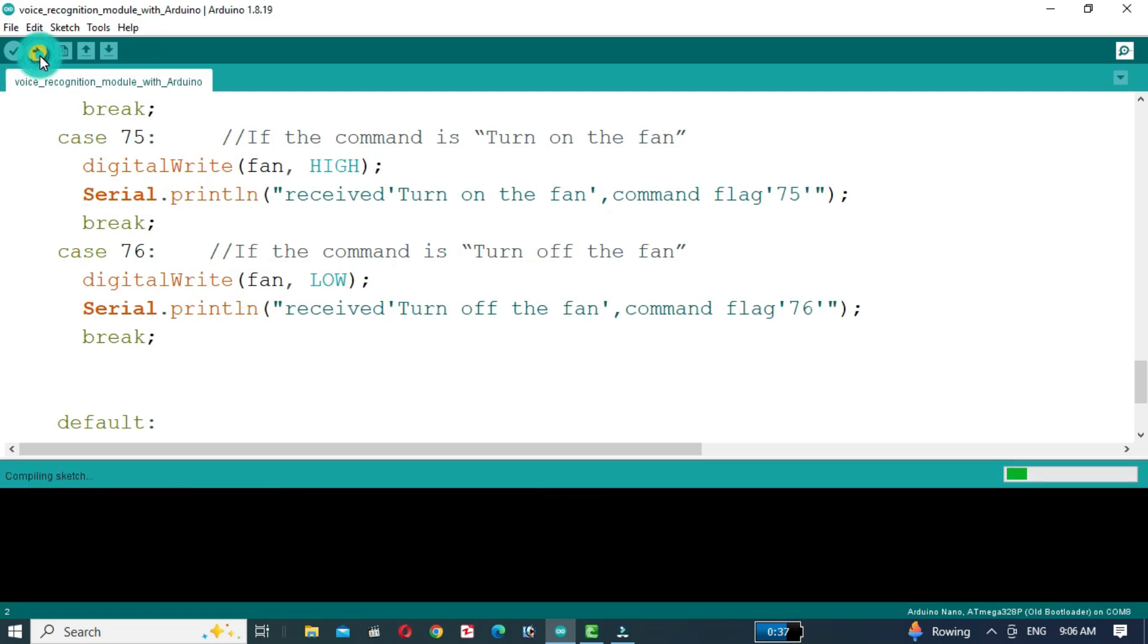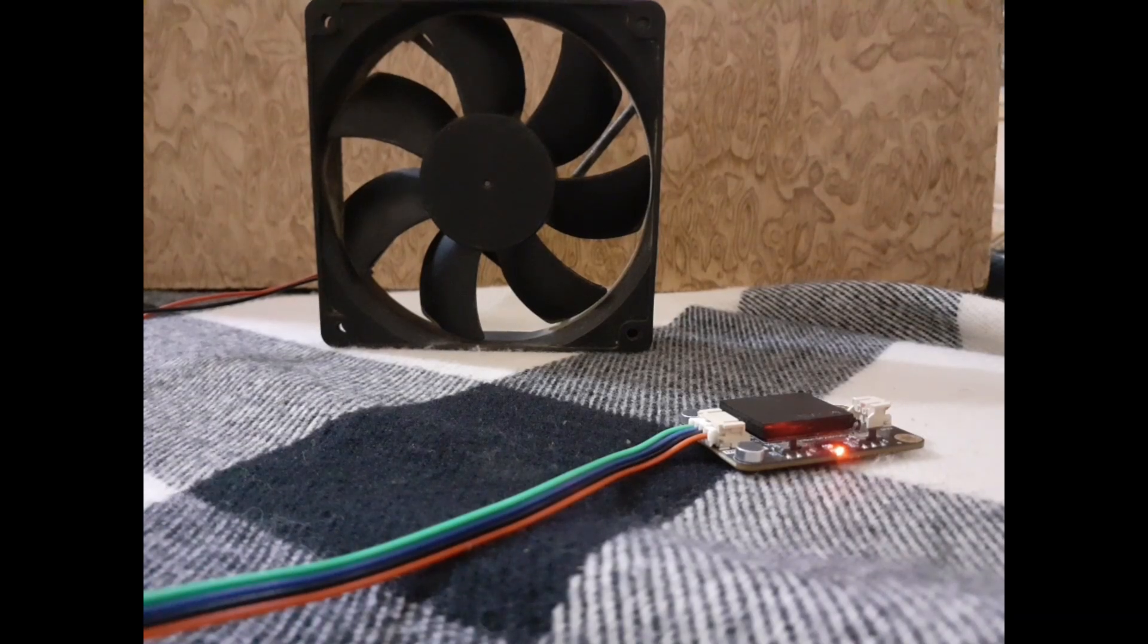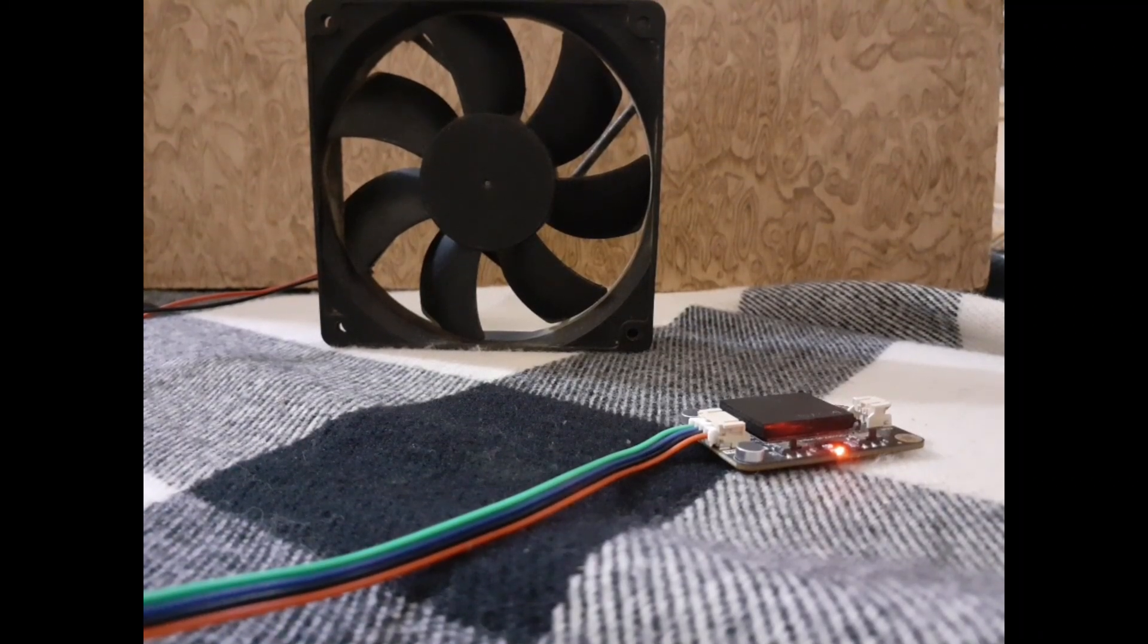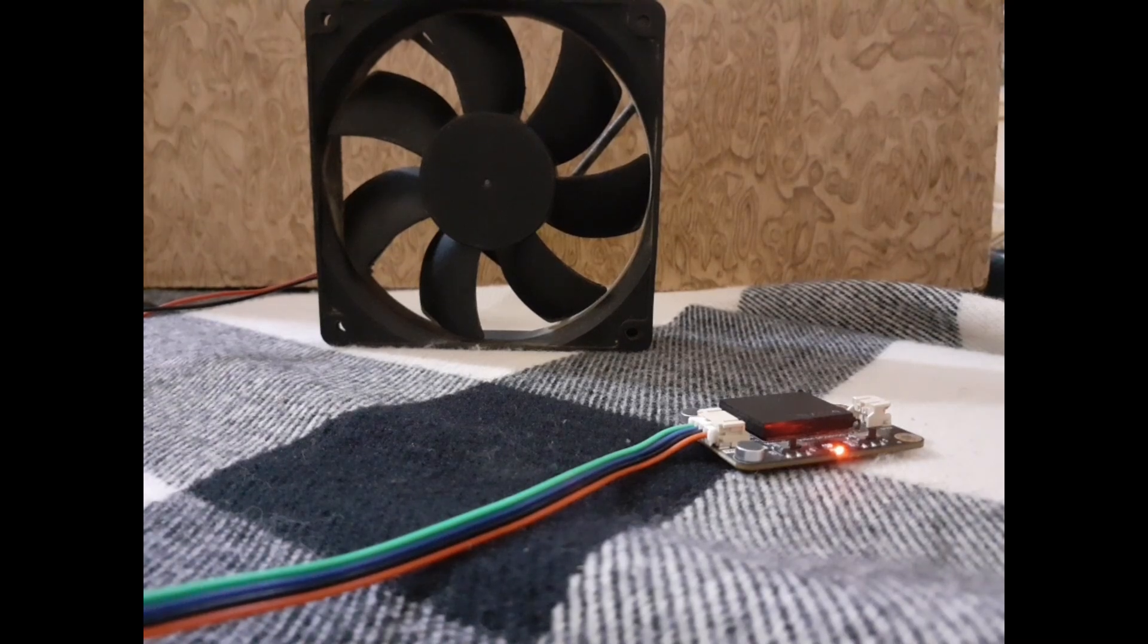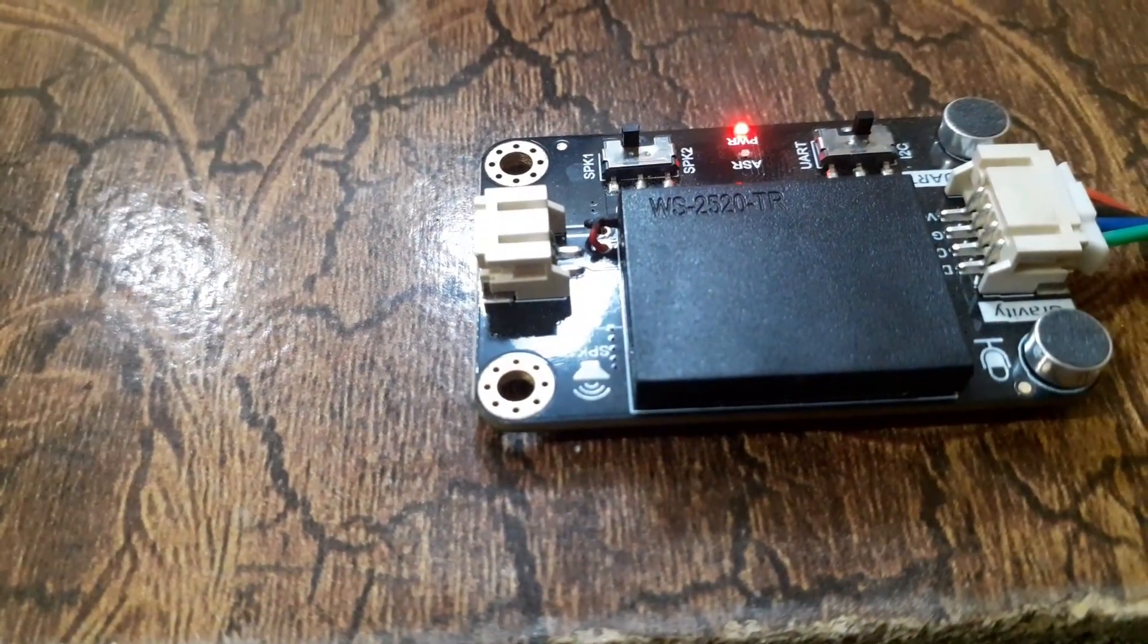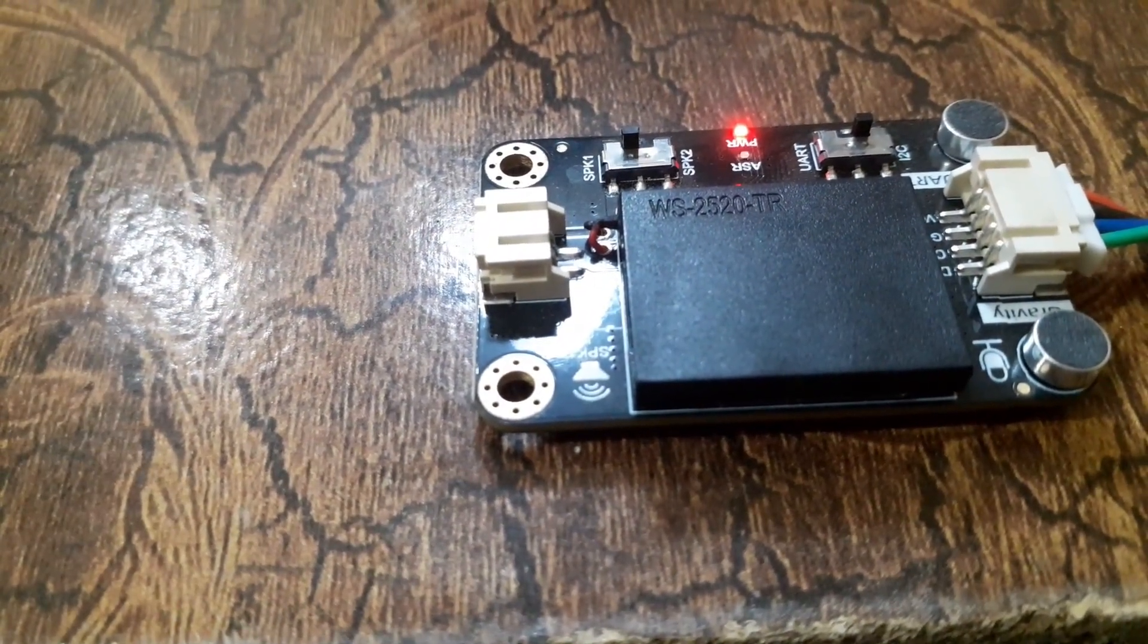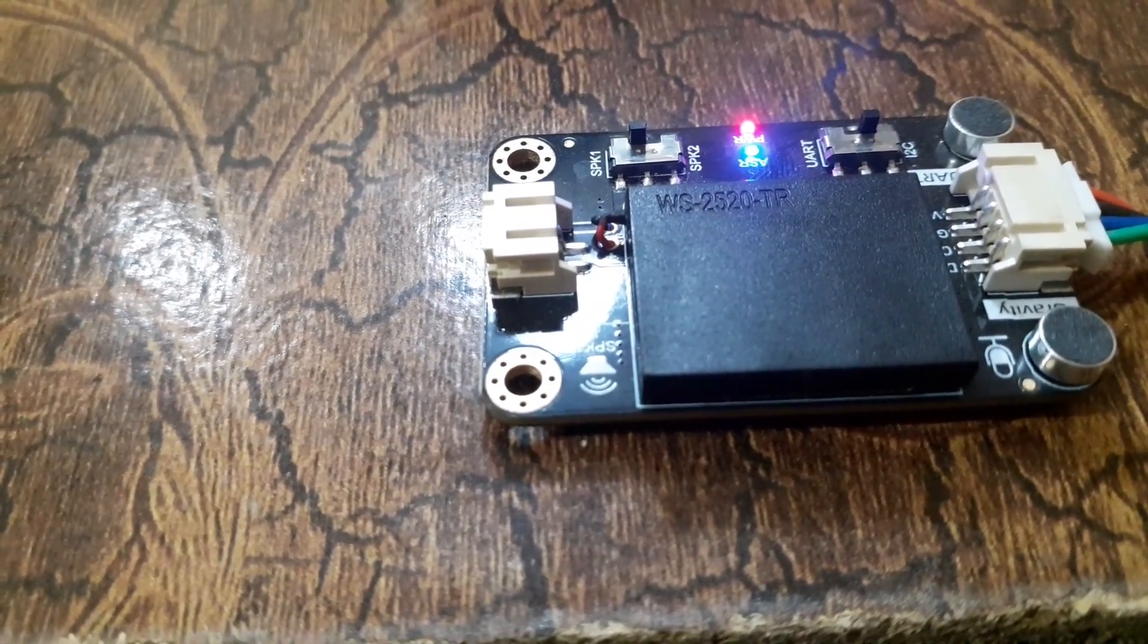After uploading the code to the Arduino Nano, the module will be in standby mode. Use a wake-up code, default or learned, to wake up the voice assistant. When we say 'hello robot', the voice recognition module will start working. The blue LED will blink on the module.